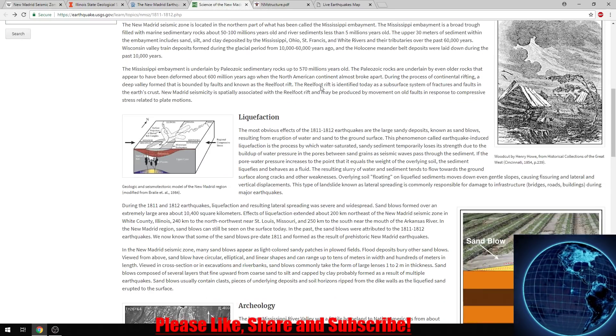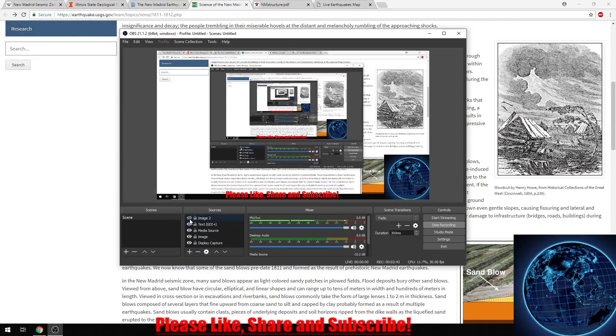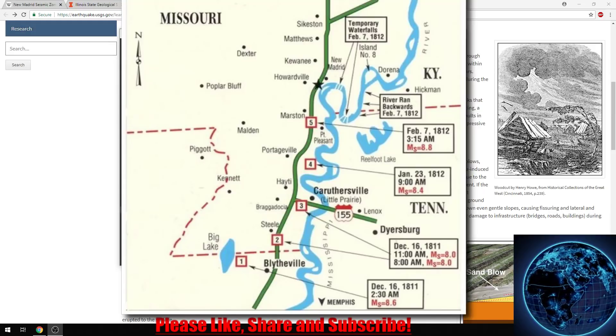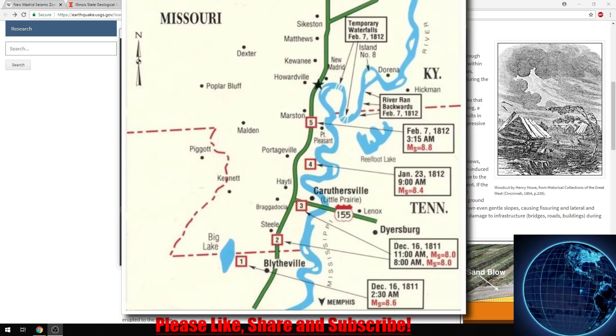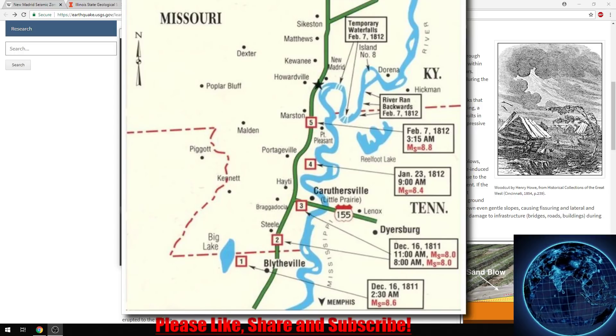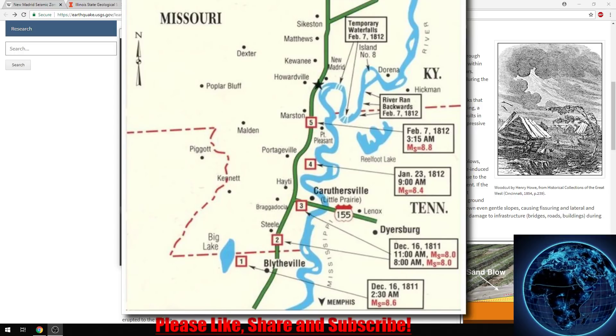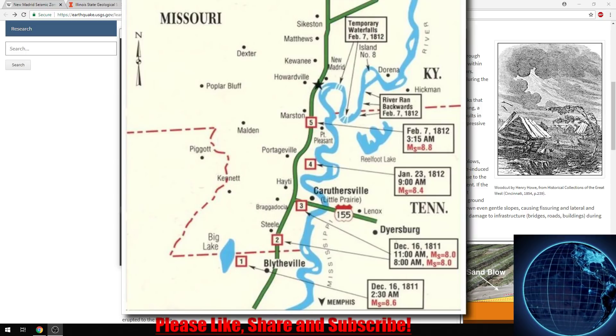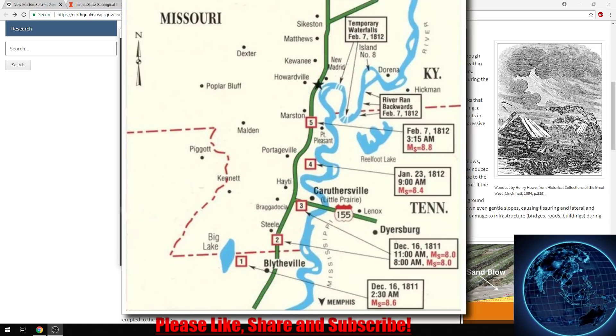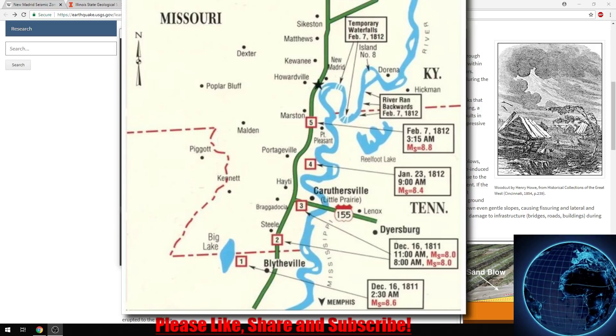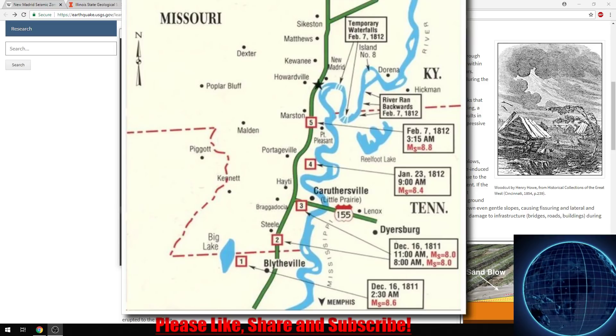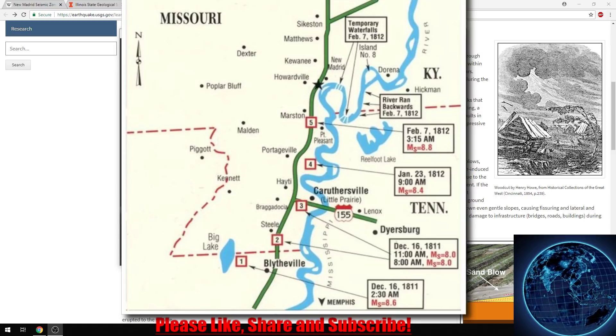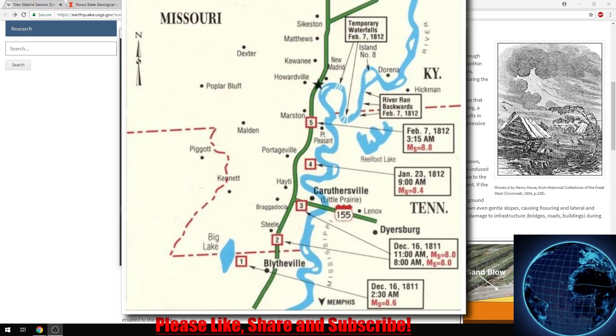If you don't know where the New Madrid fault lies, I have an image right here for you. Here's Missouri up to the north, Tennessee down here. We had our very first quake right here by Big Lake. This was the first one by Blytheville at 2:30 a.m., December 16th, 1811. We had our second one just south down by Steele. These are aftershocks too, but these are everything that was reported that they were able to take in and analyze.